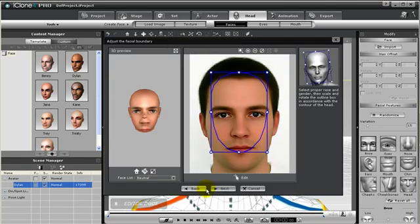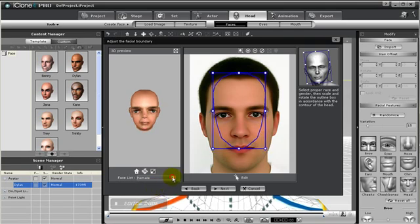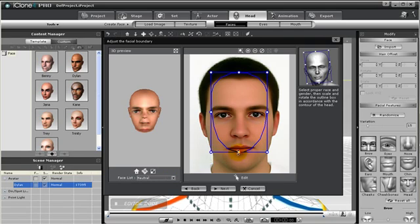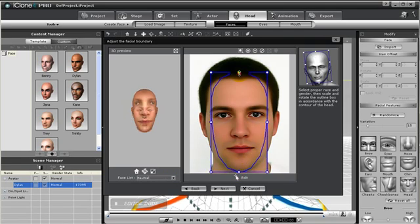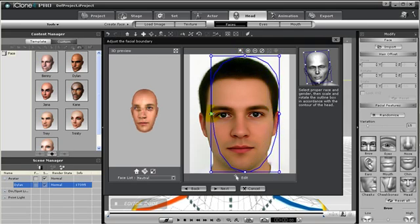In this step, we need to create the border around the face. To do so, we can choose a few different options. If the face we are using is more masculine or feminine in nature, we can choose male or female. But for our current image, it appears to be more neutral, so let's just choose neutral.